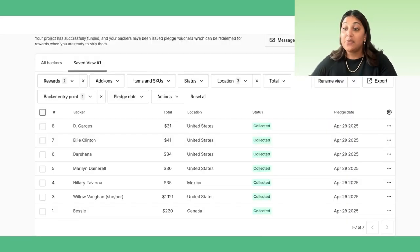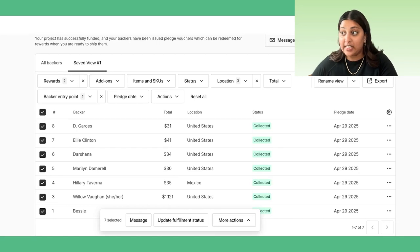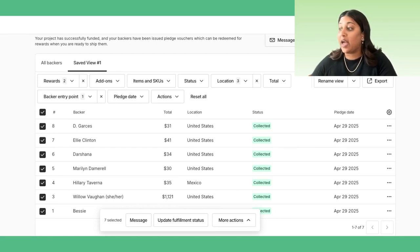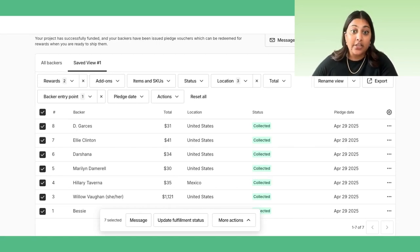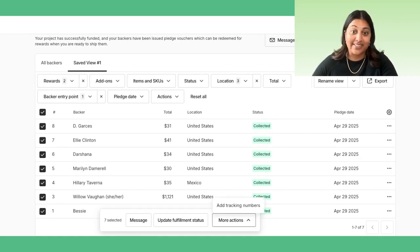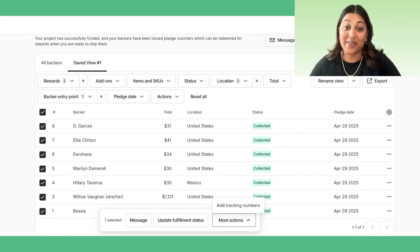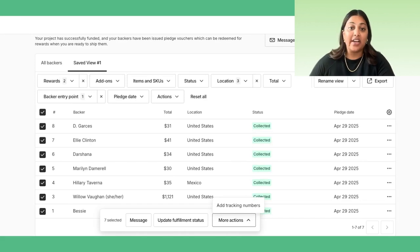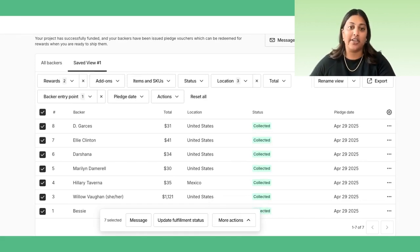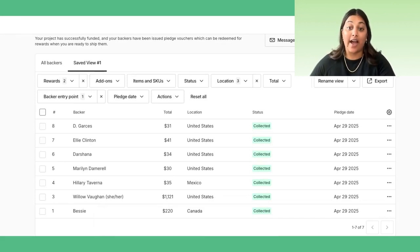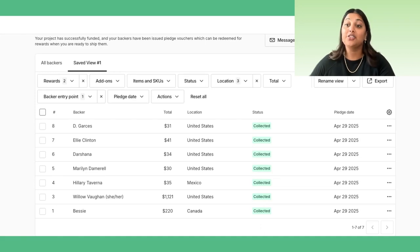Lastly, you can complete actions with any selected backers' orders. This may look like sending a message, updating fulfillment status, editing addresses—yeah, you heard that right—adding tracking codes, and sending digital downloads. Soon, you will also be able to apply a discount or add items for your backers, two highly requested features.